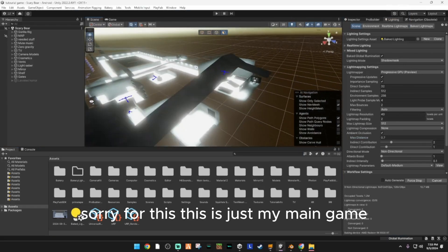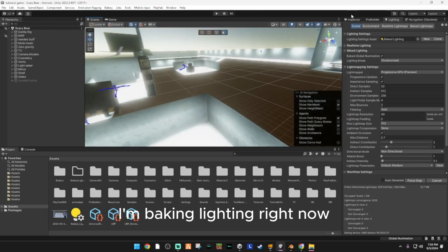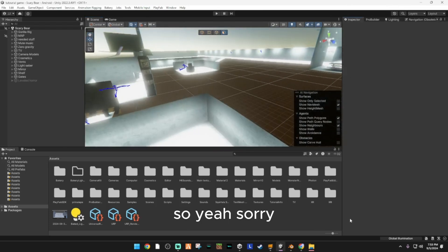Sorry for this — this is just my main game, I'm baking lighting right now. So yeah, sorry.